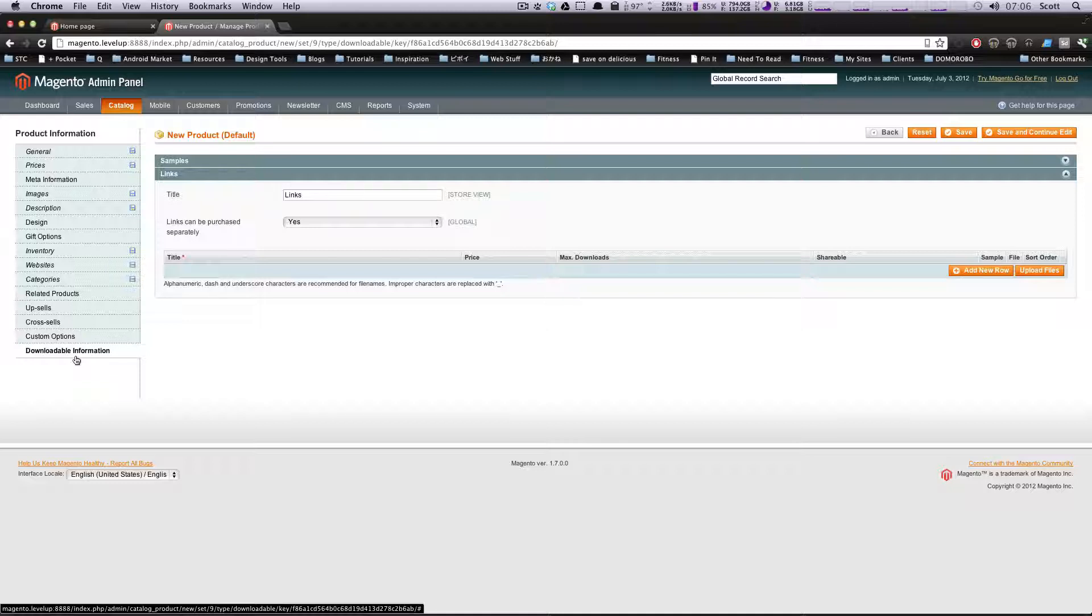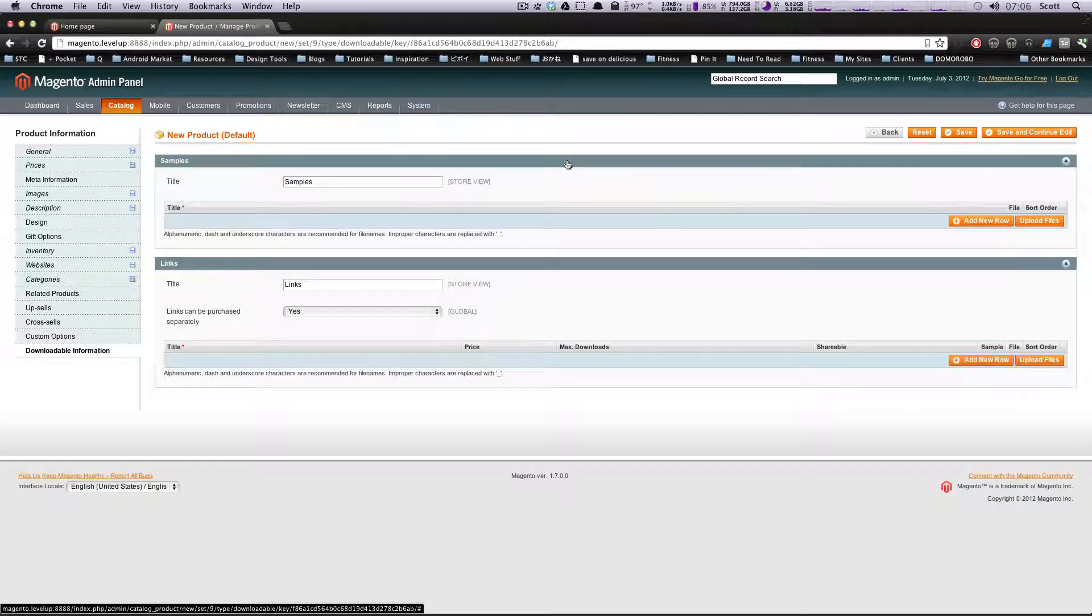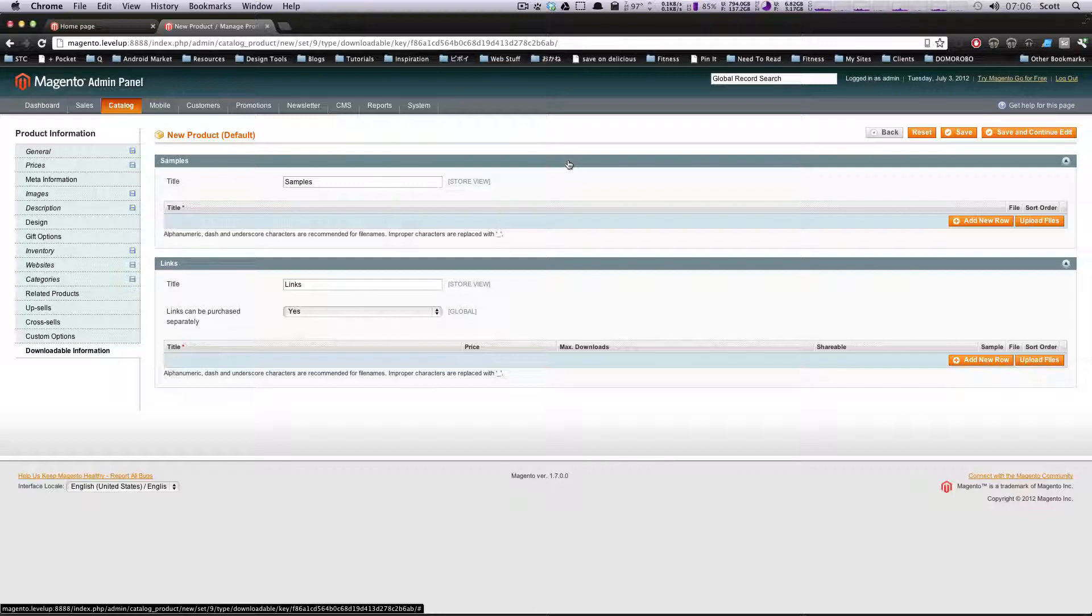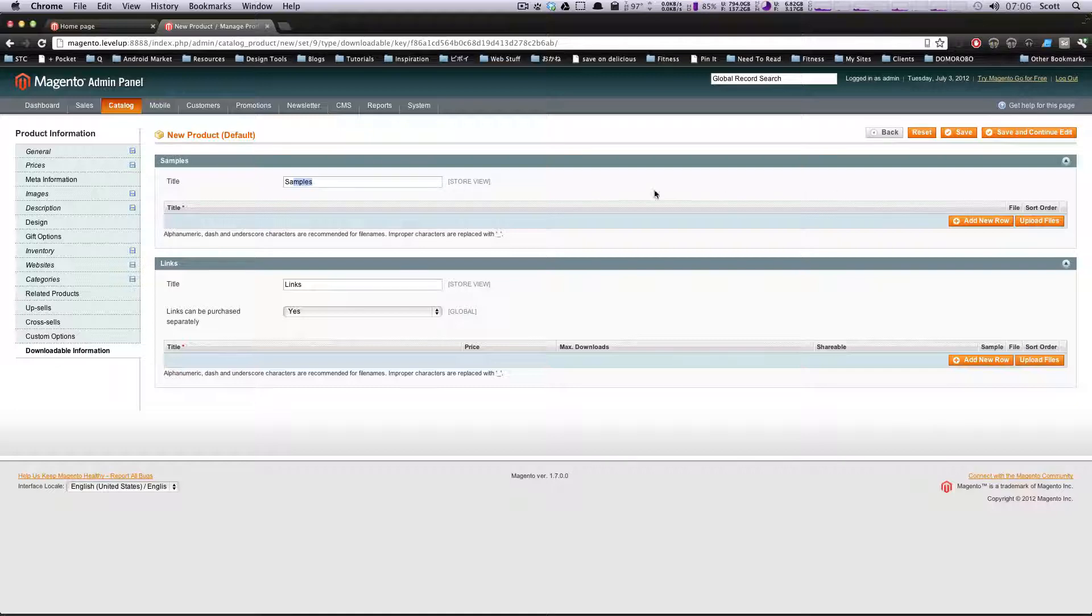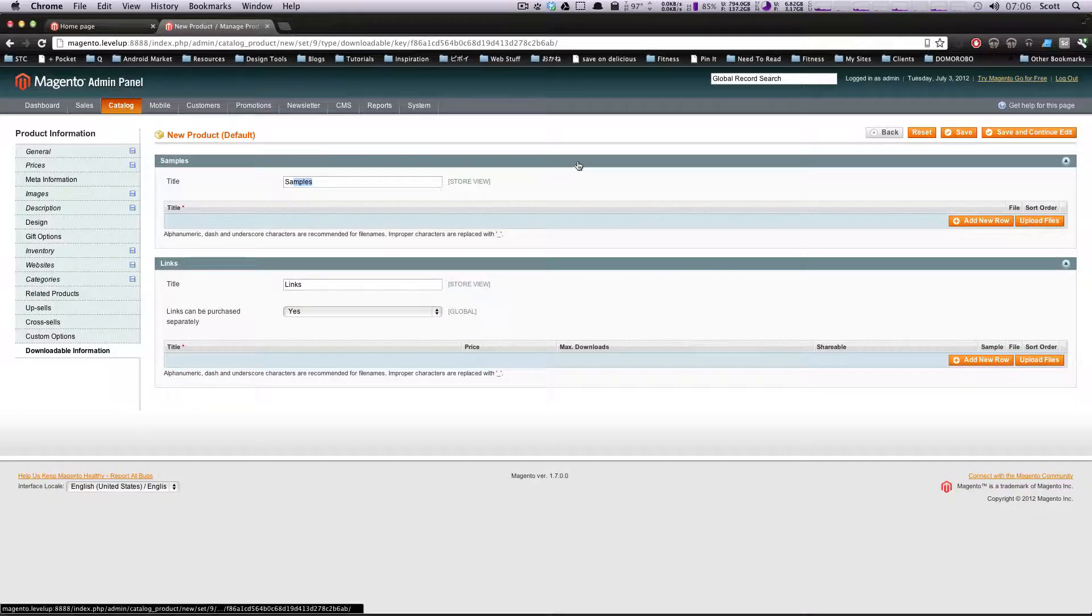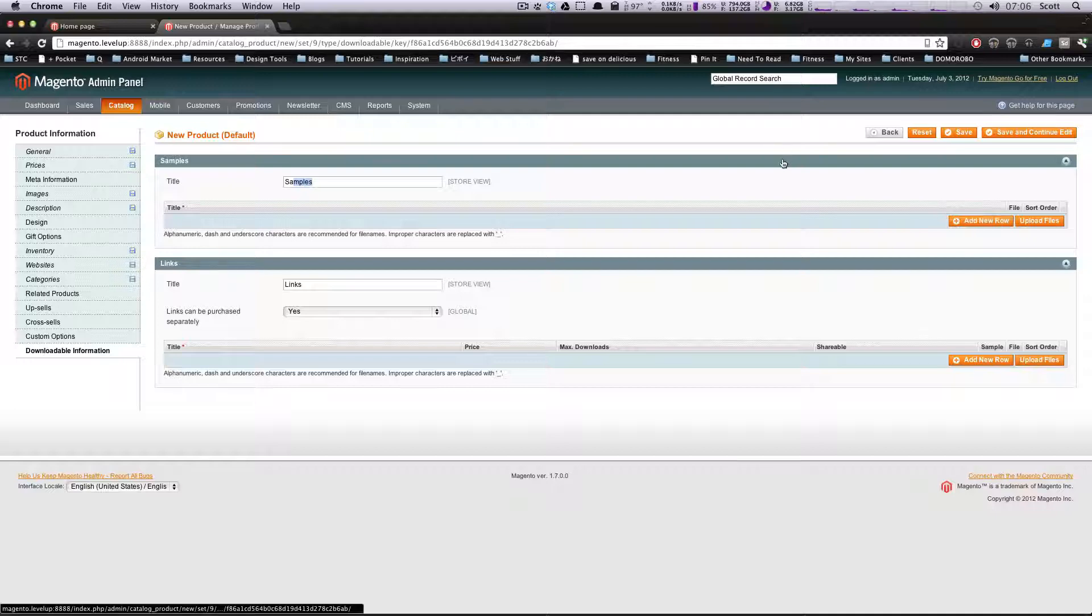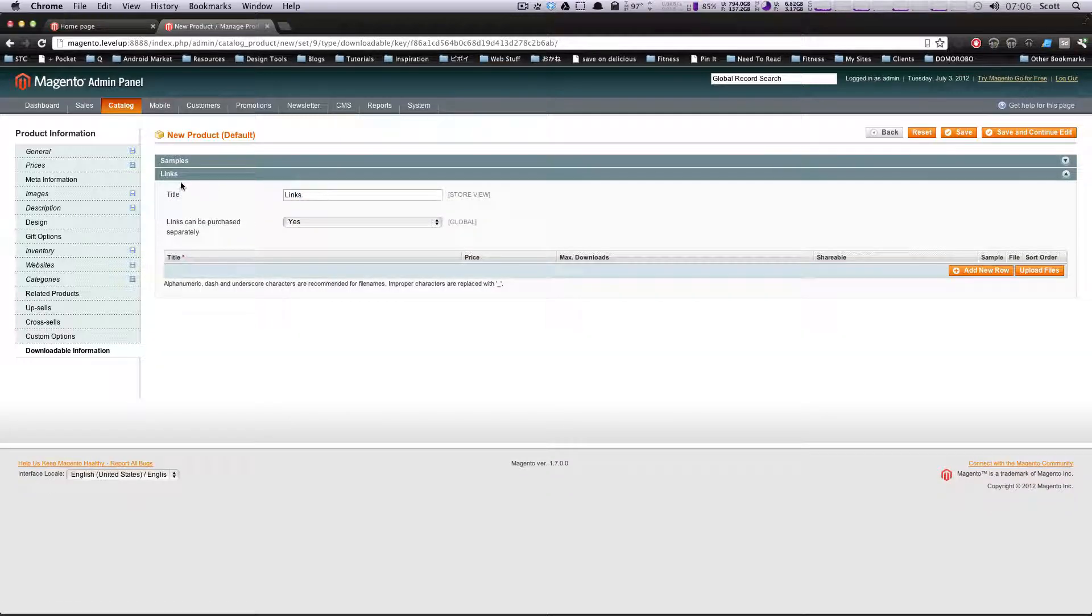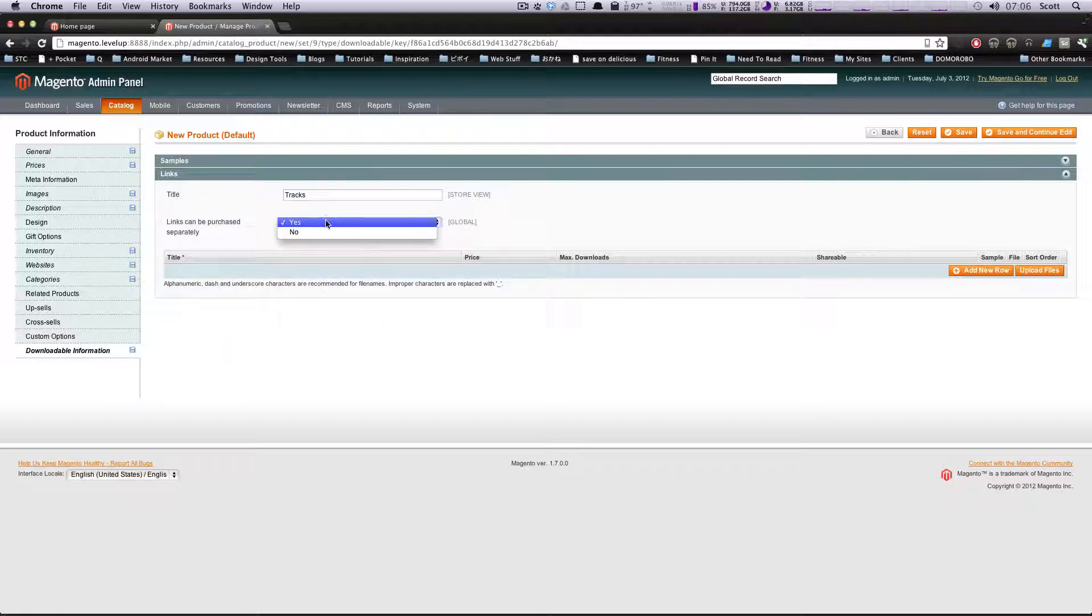Downloadable information - right here on your left - this is where we get to the good stuff. You can actually have samples. Let's say you want people to hear a small bit of the track without being able to get the whole thing. You can put a sample here, maybe with an audio watermark. We're just going to add links though. The title - let's call this Tracks because this is an album. Links can be purchased separately? Yes they can. Let's add a new row.